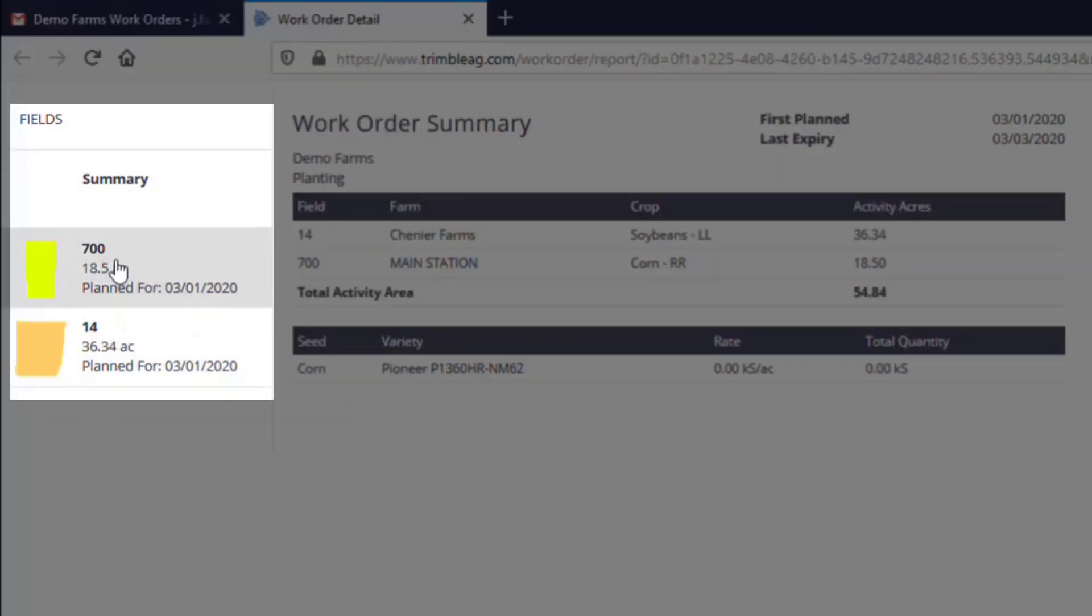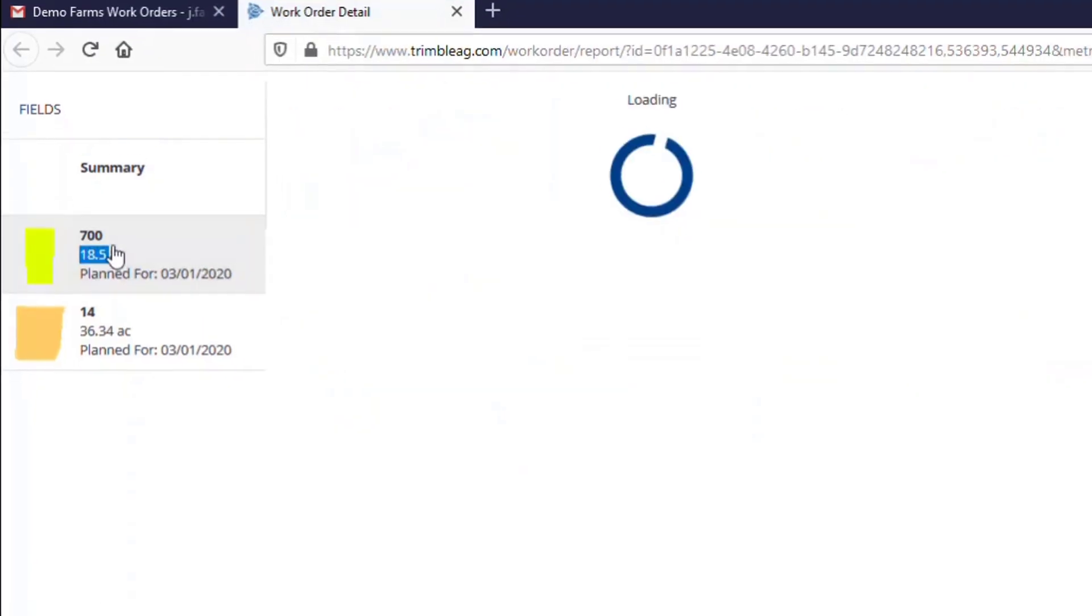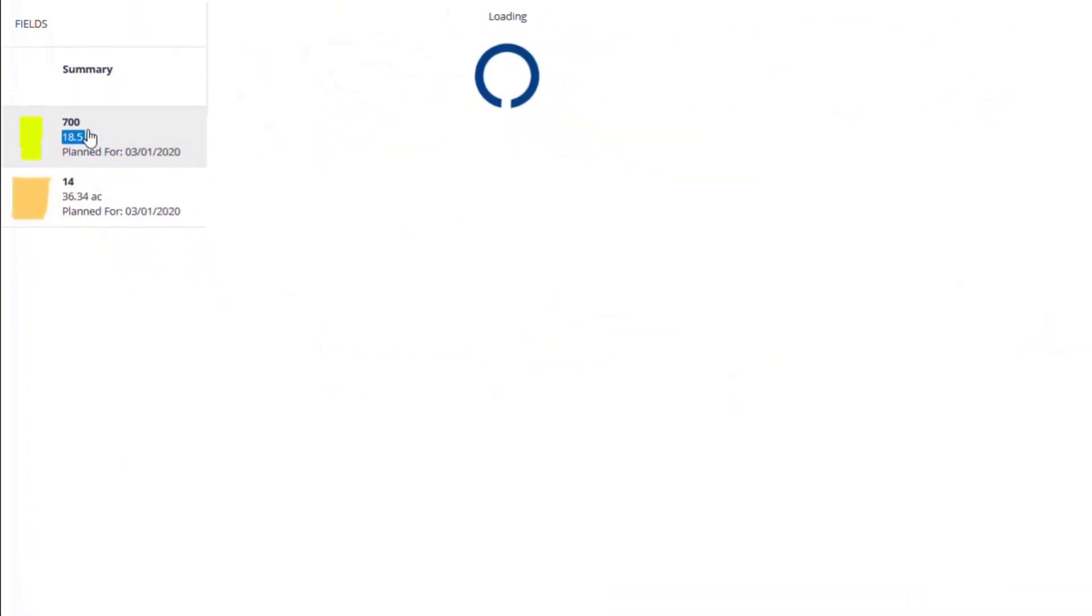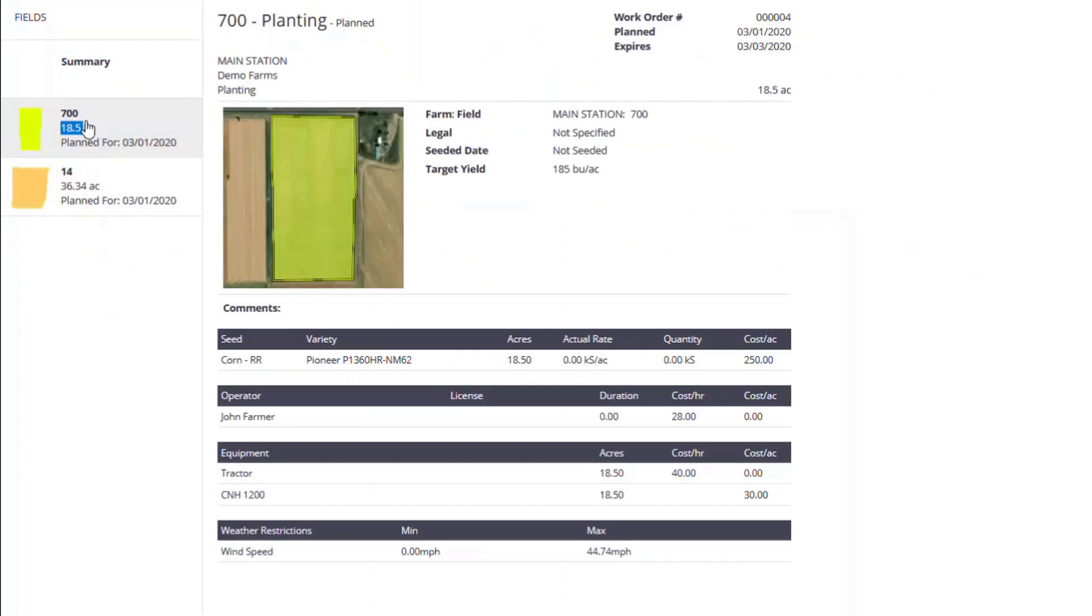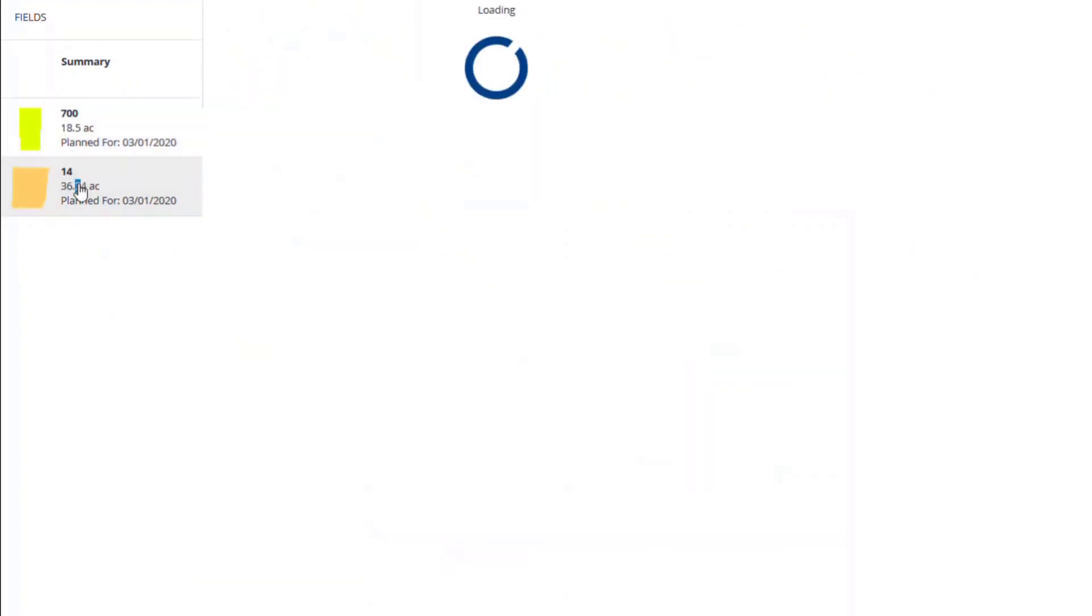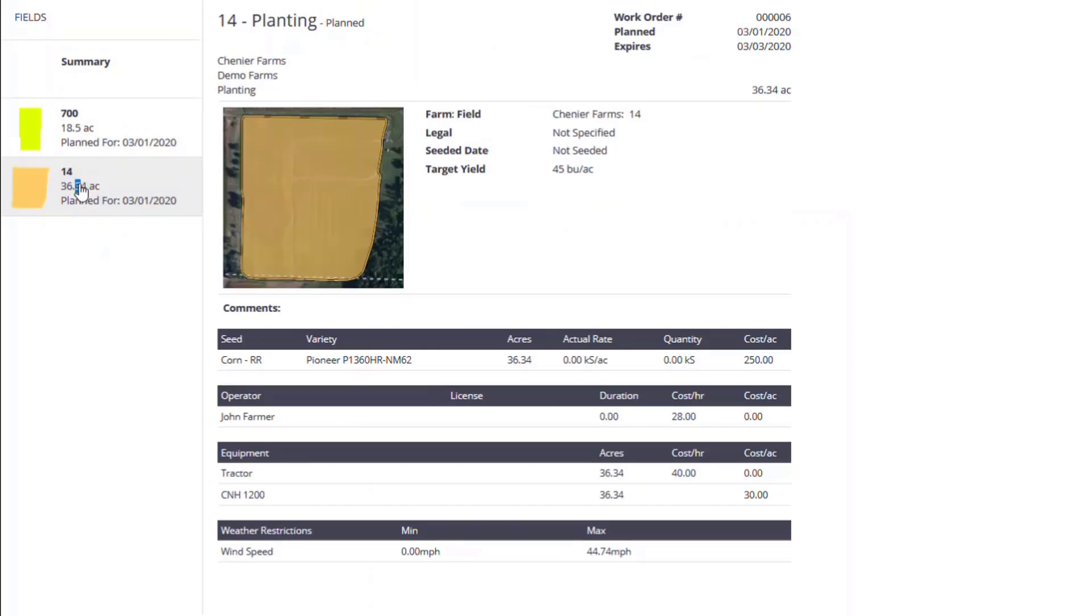At the left side of the report, you will see the individual fields and their relative plan date. When you click on the field, it will open up a much more detailed description of the application, showing all the task items that were entered in our mobile app.